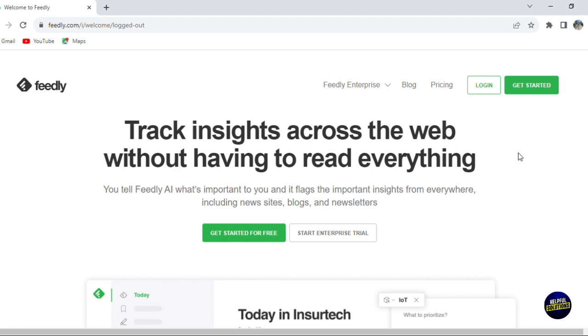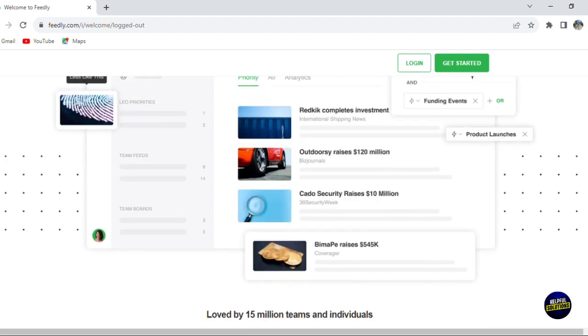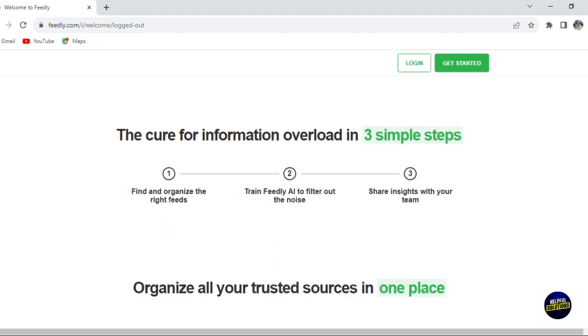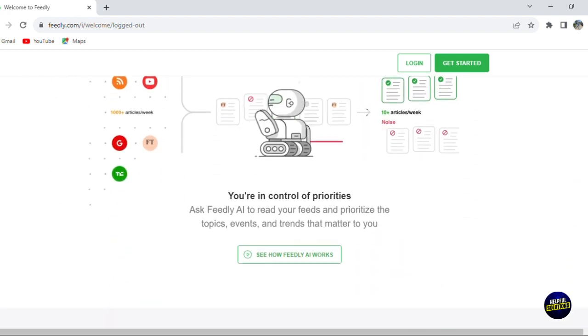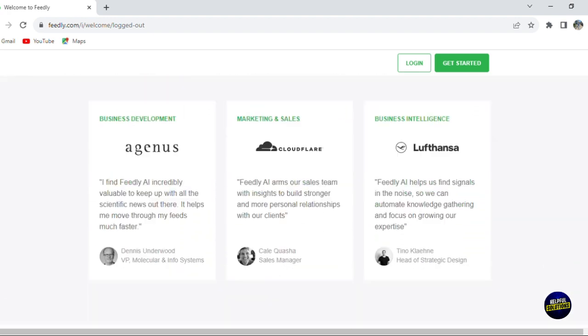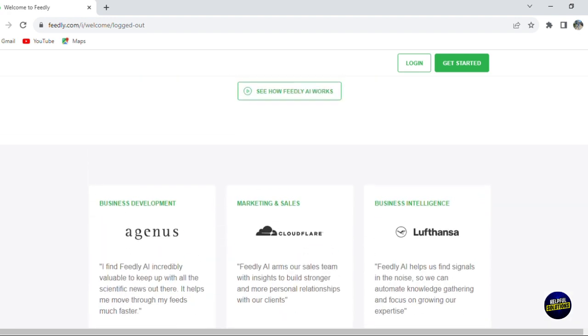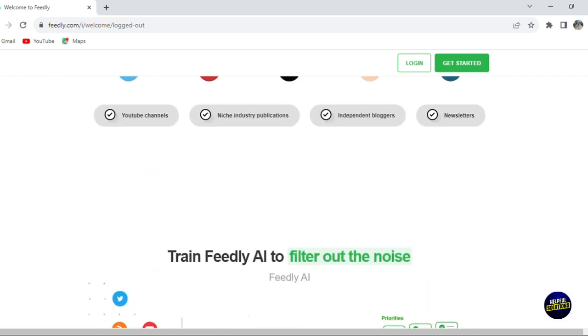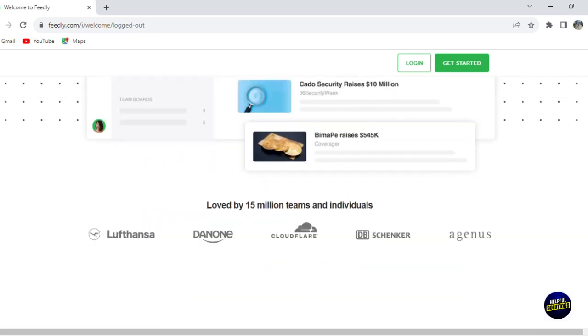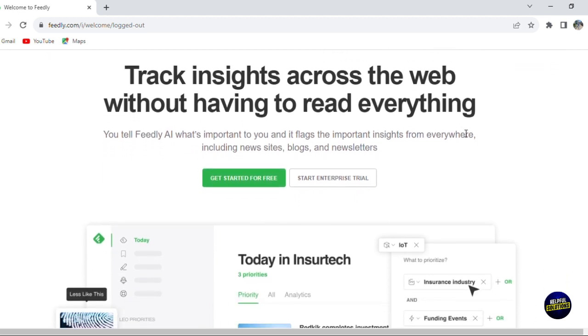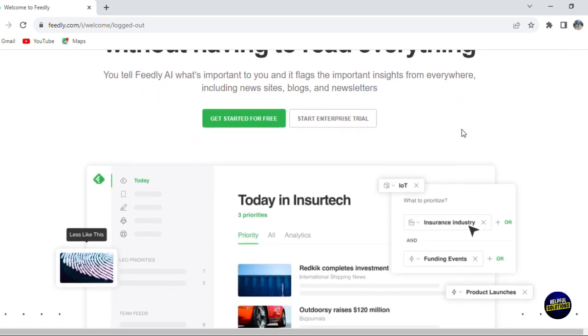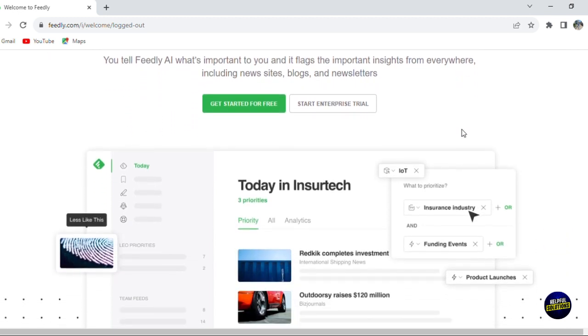Picture a world where your favorite news sites, blogs, YouTube channels and other online sources are seamlessly integrated into a single personalized feed. This isn't just a news aggregator, it is a sophisticated tool that organizes and filters the vast expanse of online content, making it easily accessible and tailored to your interests.